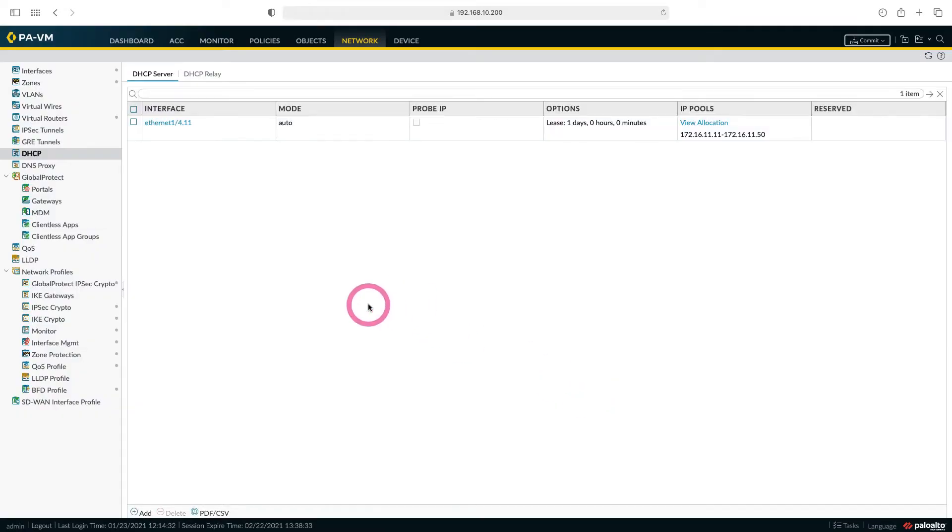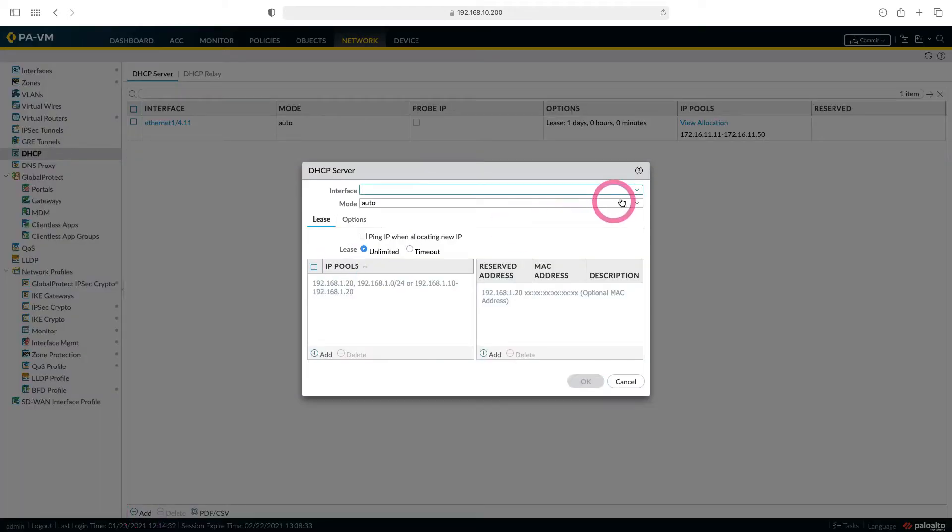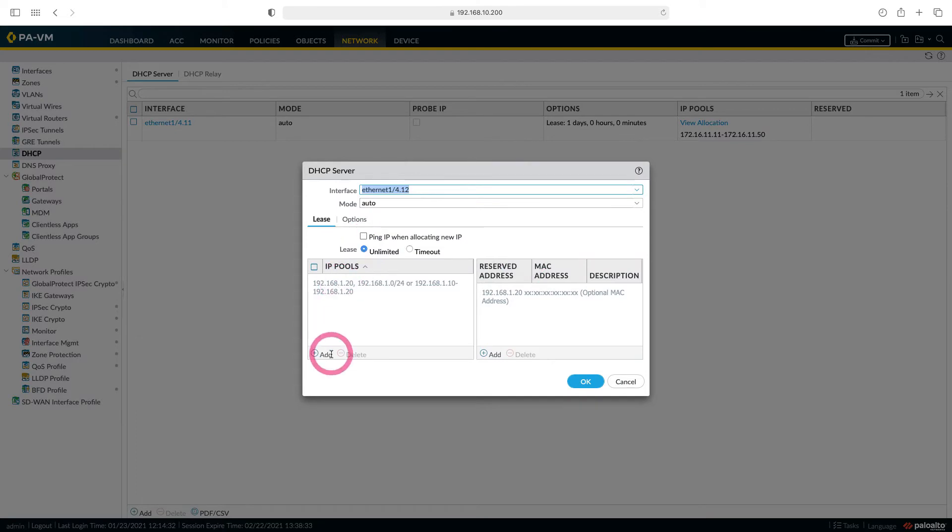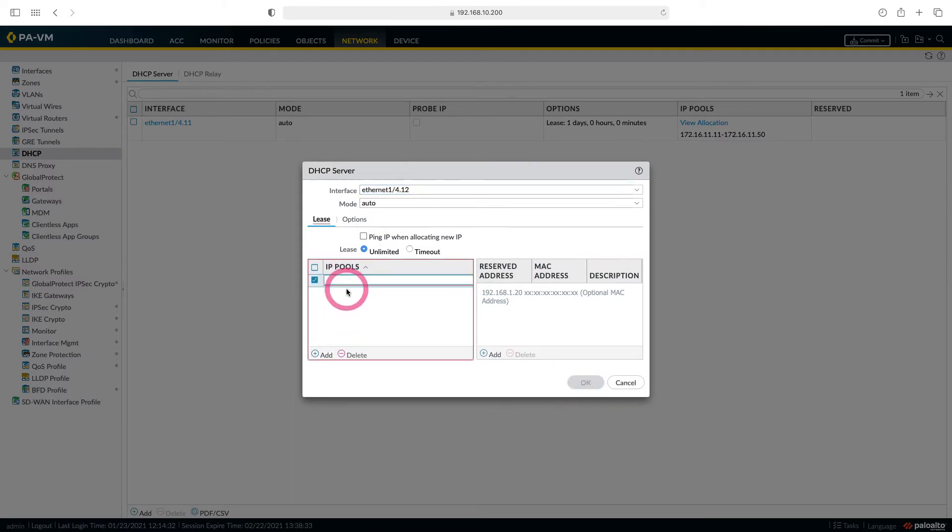Now let's add another DHCP pool for subnet 172.16.12.0. Let's choose interface 4.12. From there let's create our pool. Let's write our subnet here. I'm typing 172.16.12.0.